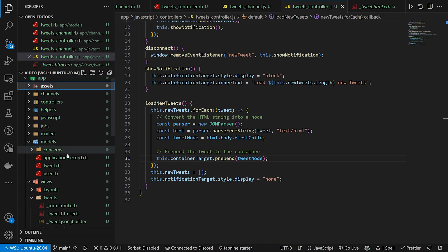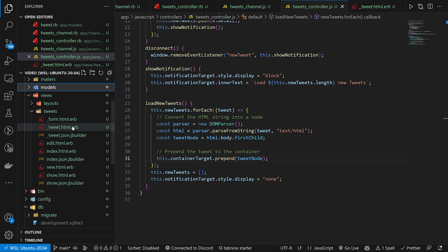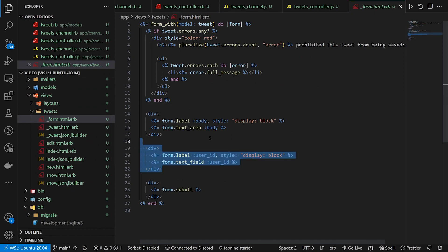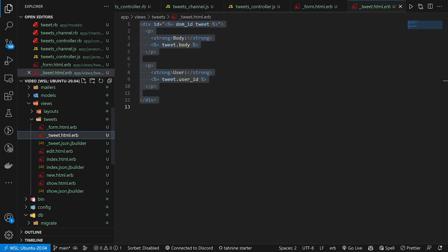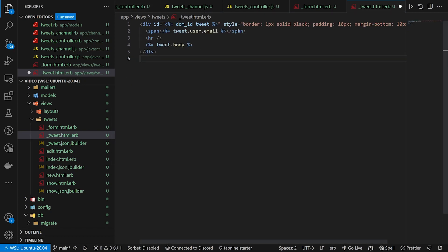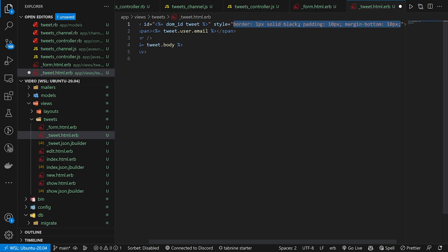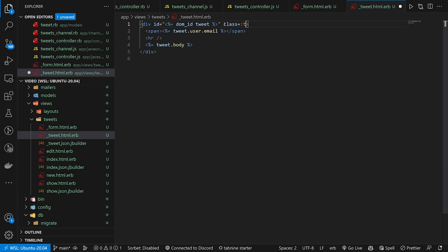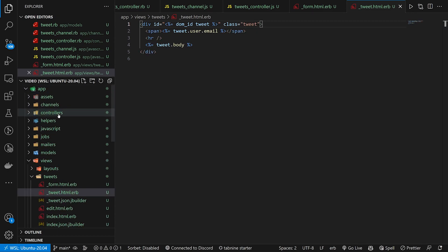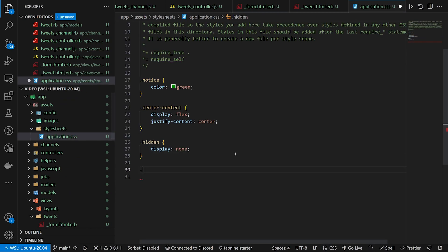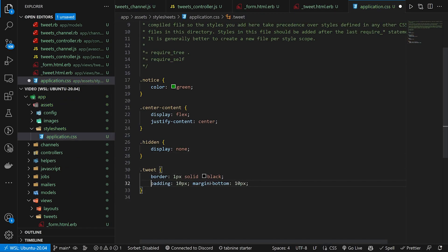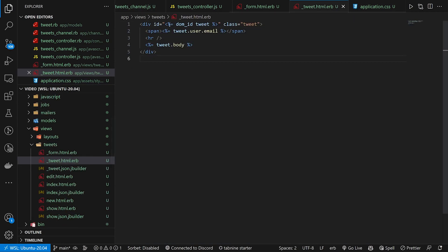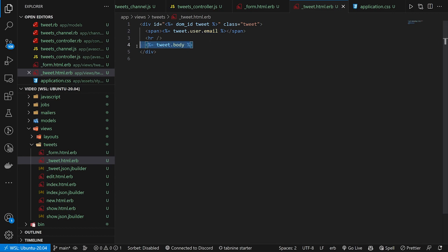Now let's deal with our views. We come into the form partial first and remove the user_id field since we don't need it. Then we come into our tweet partial and modify it a bit — we give the div a class of tweet. We also add a .tweet CSS rule in application.css. The partial shows tweet.user.email from devise and tweet.body.